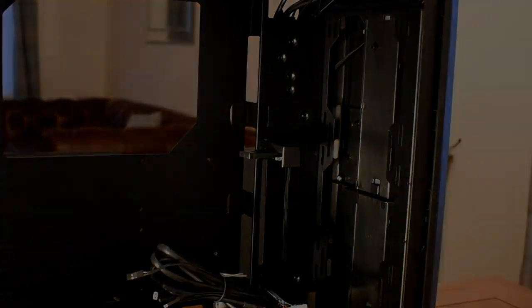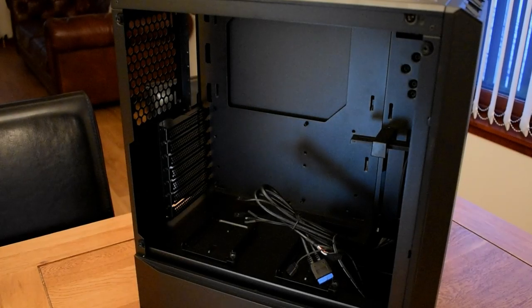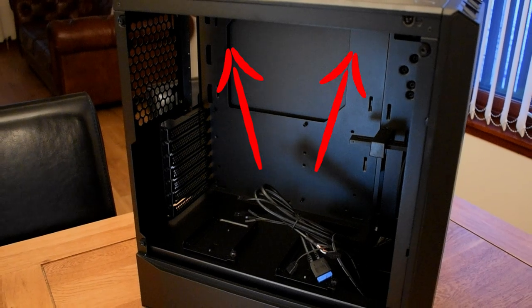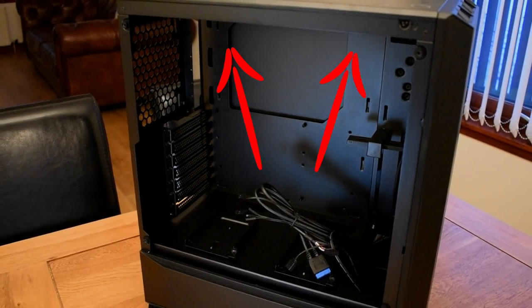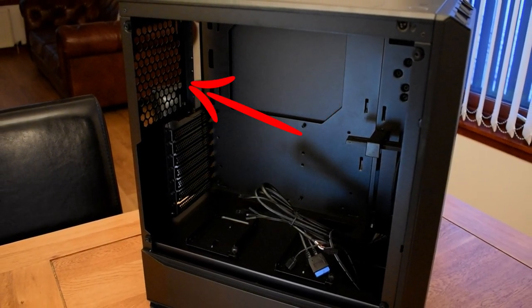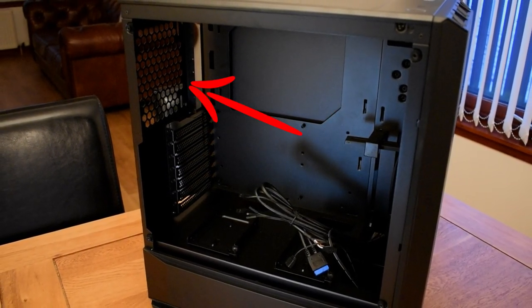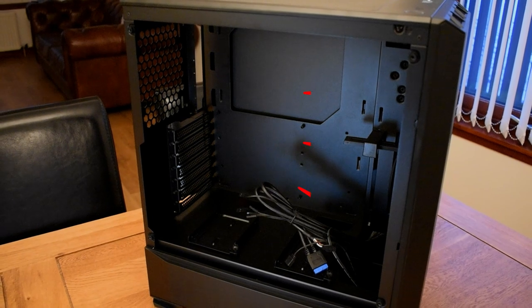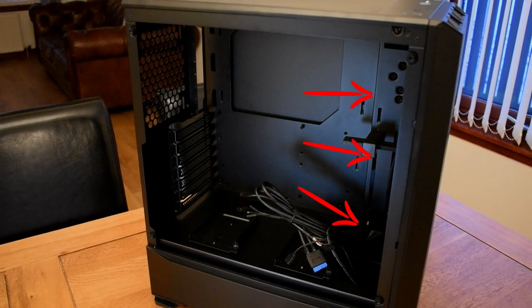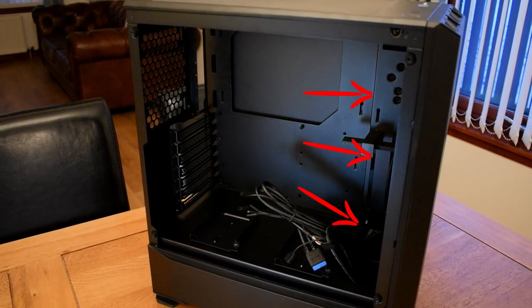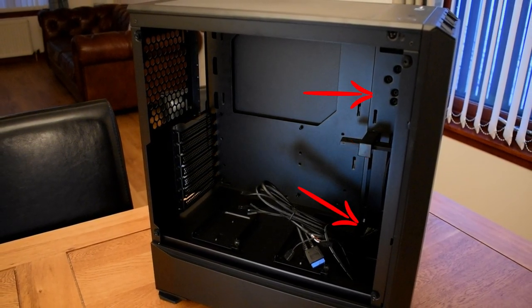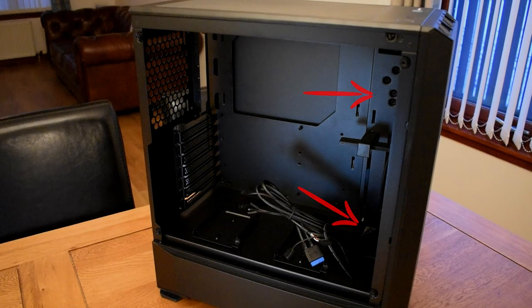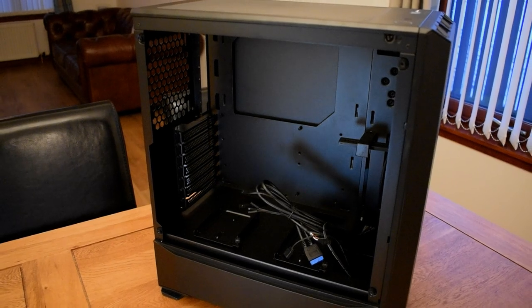Inside the case there's room for a total of six fans, two up top underneath a magnetic mesh filter, one for exhaust, and three 120mm fans can be fitted up front, although you could fit two 140mm fans if that's your preference.